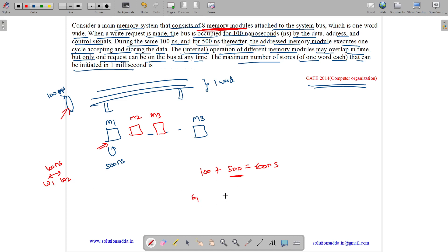We can have store 1 followed by store 2 separated by 100 nanoseconds because the bus is busy for 100. The module is also busy for 500 more time, but we can use different modules. Different stores must be separated by 100 nanoseconds.